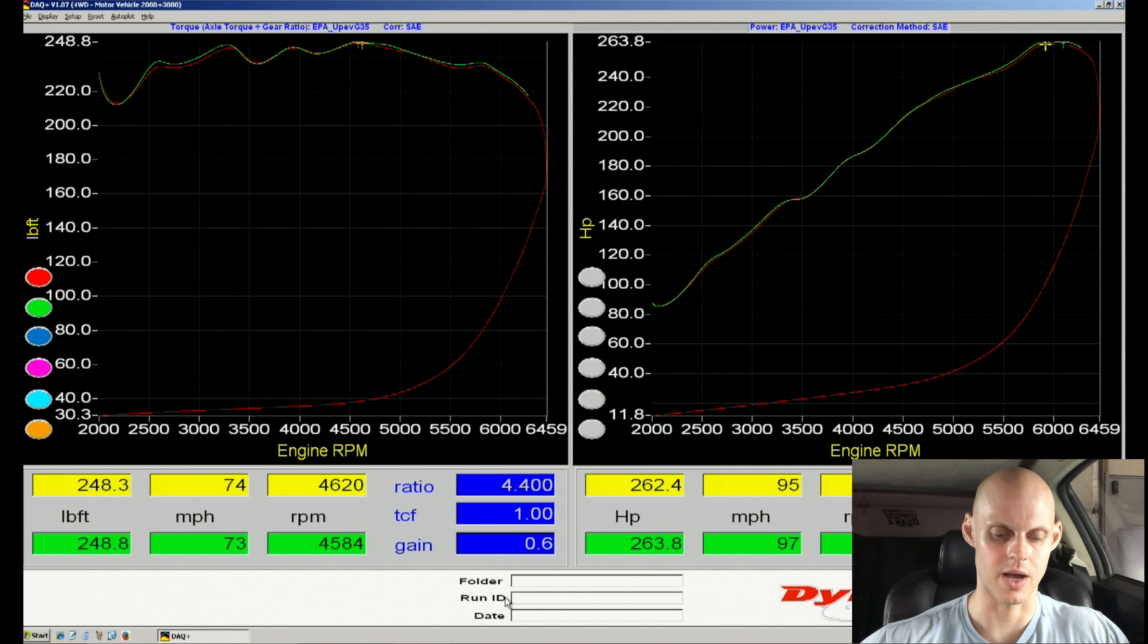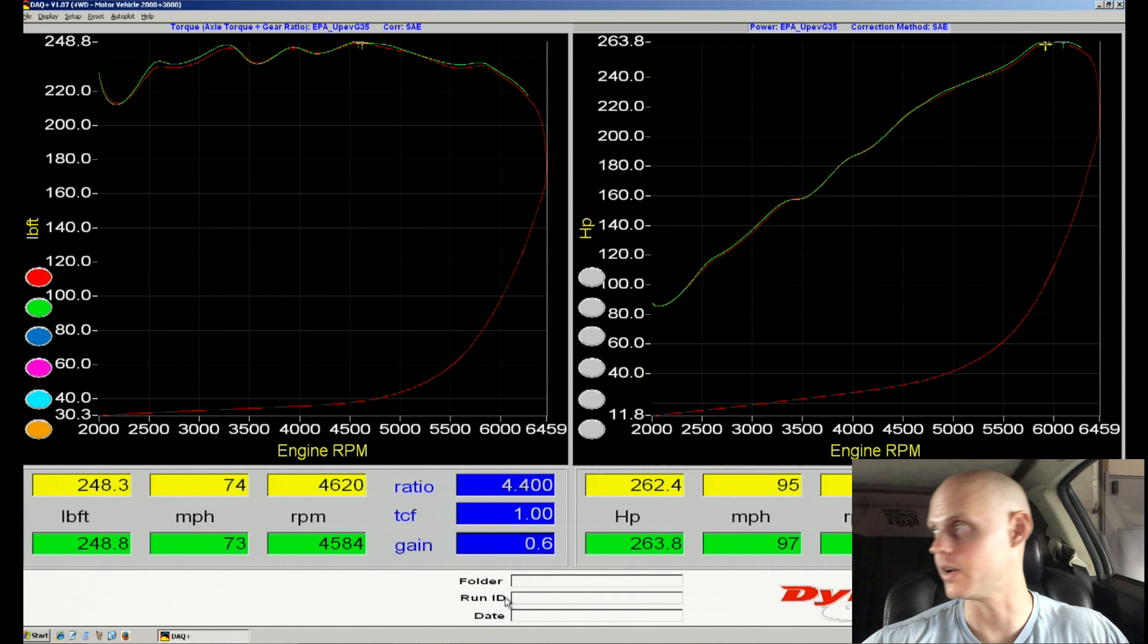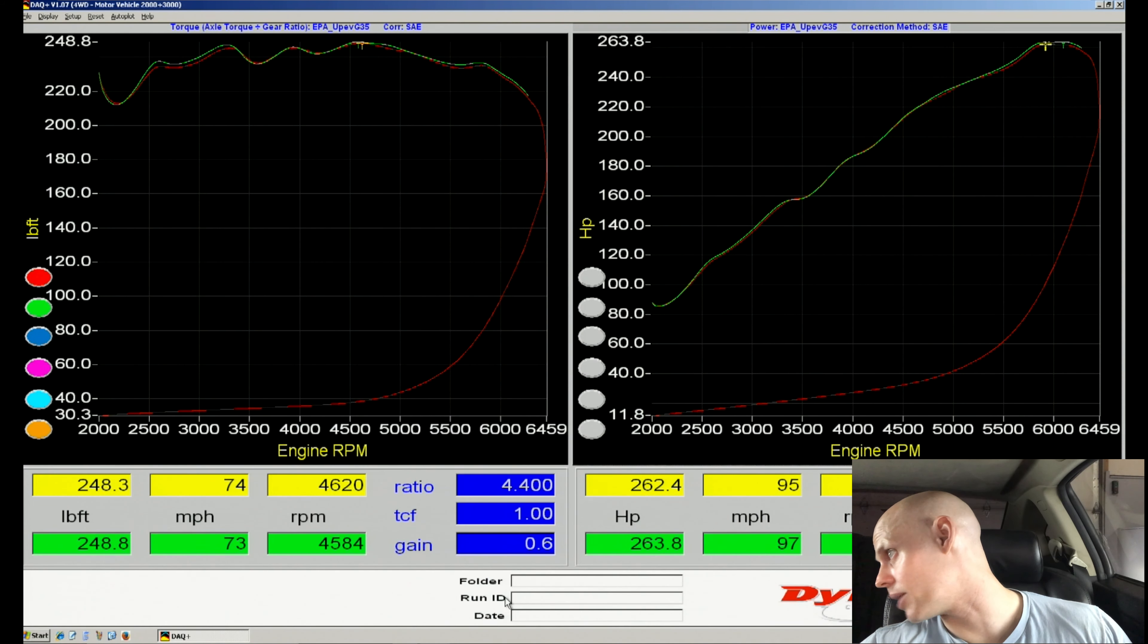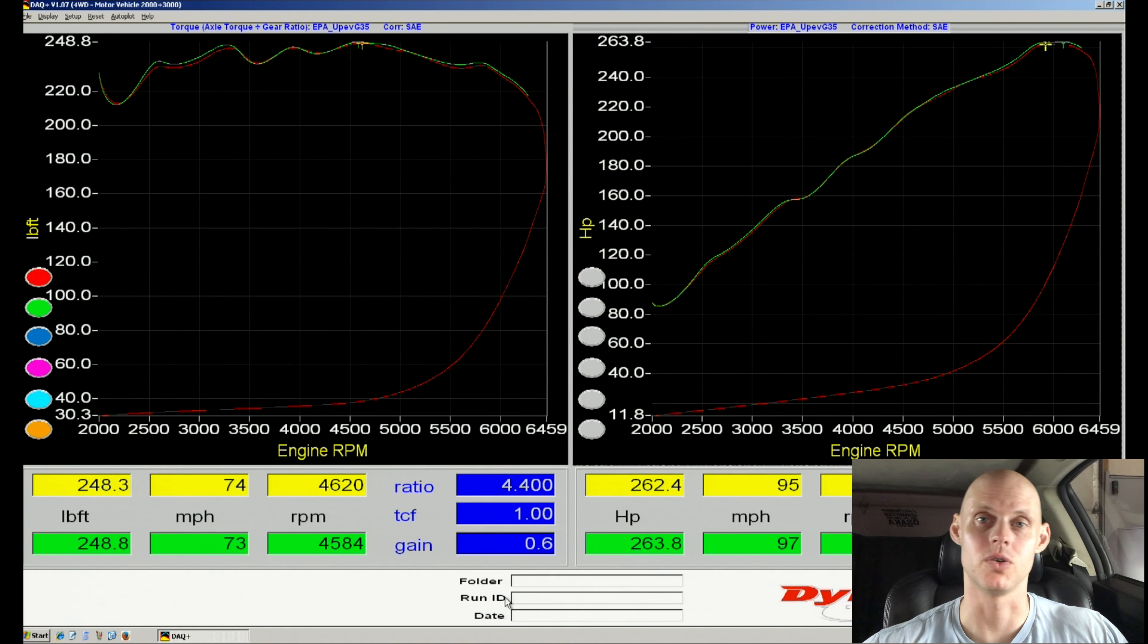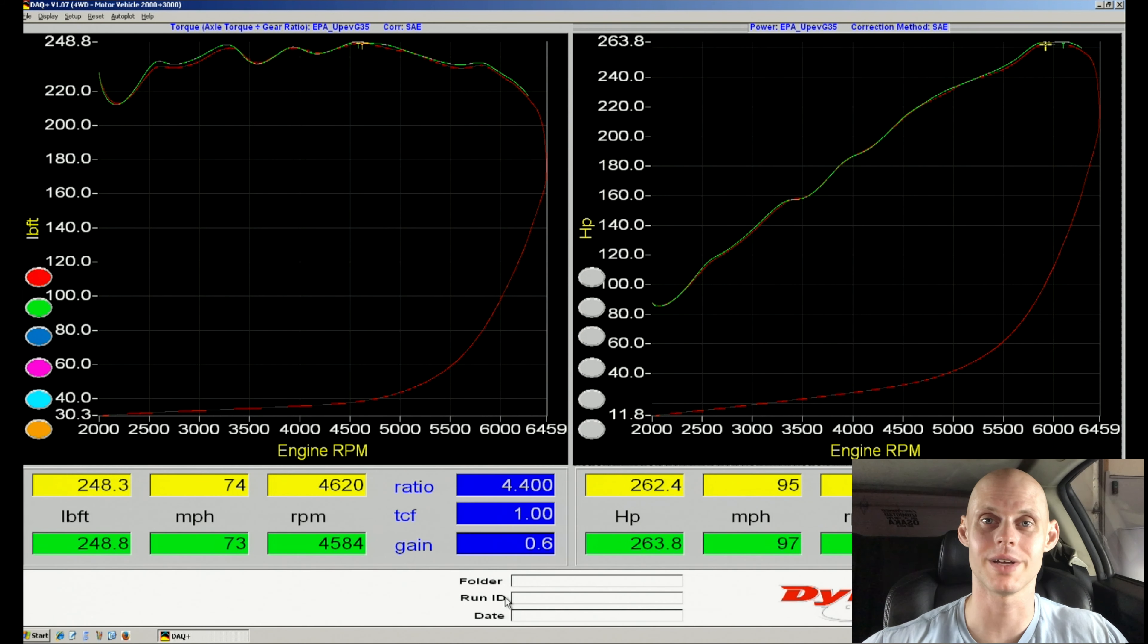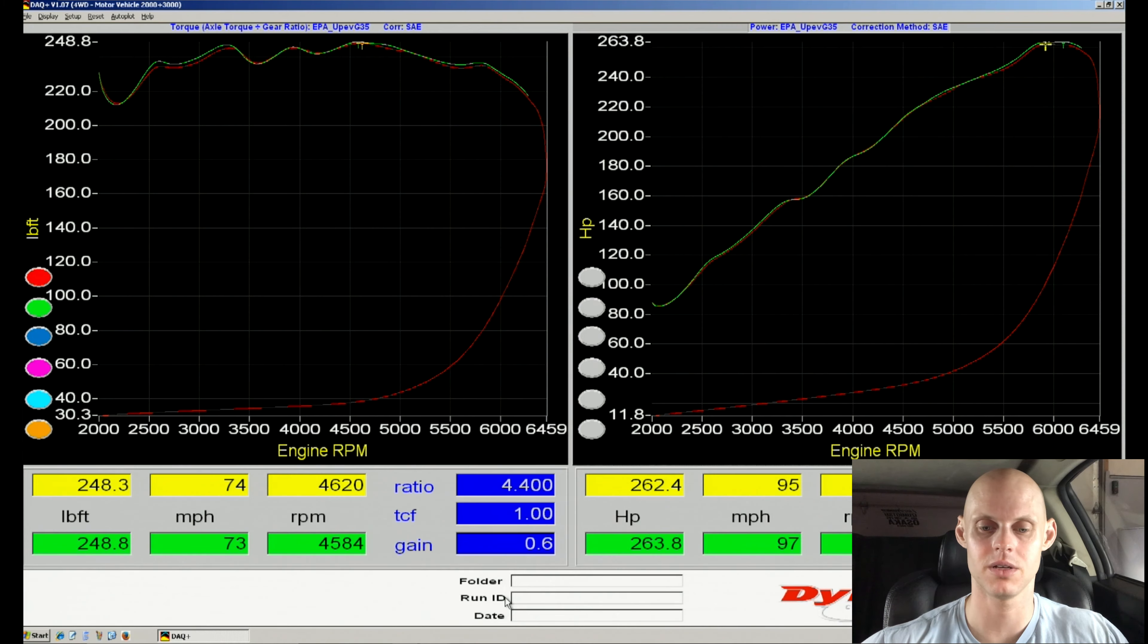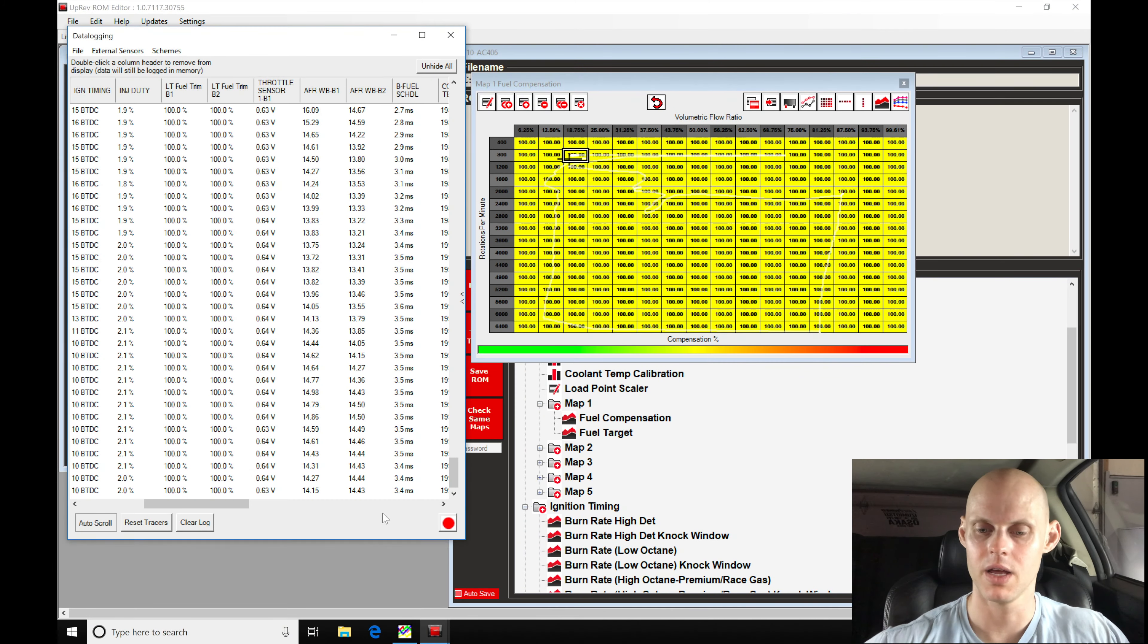Alright, let's go ahead and stop our log. Taking a look at the dyno graph, it's pretty much the same power - 248 pound-feet of torque and 263-264 horsepower. That's to be expected since we didn't change anything with spark timing and it didn't look like our actual fuel changed a whole lot.